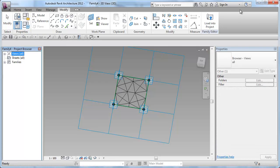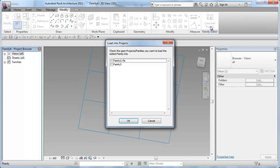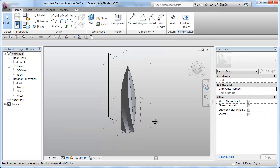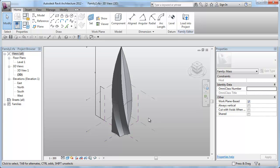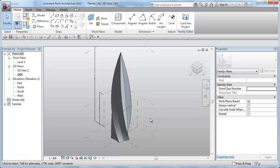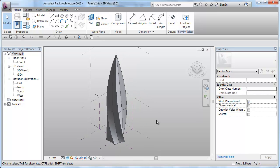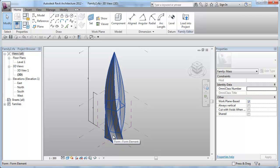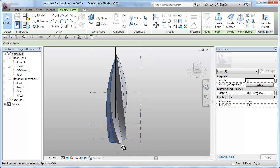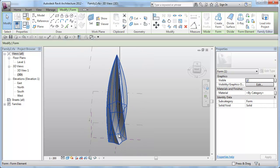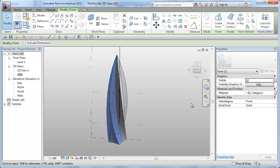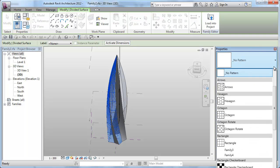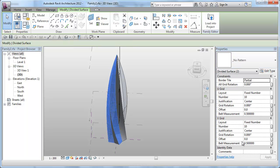Let's load that into the project or the tower conceptual massing file. And I guess for the purpose of exercise, I'll just pick two surfaces only. Just pick those two surfaces and divide these surfaces and apply a rectangle pattern.